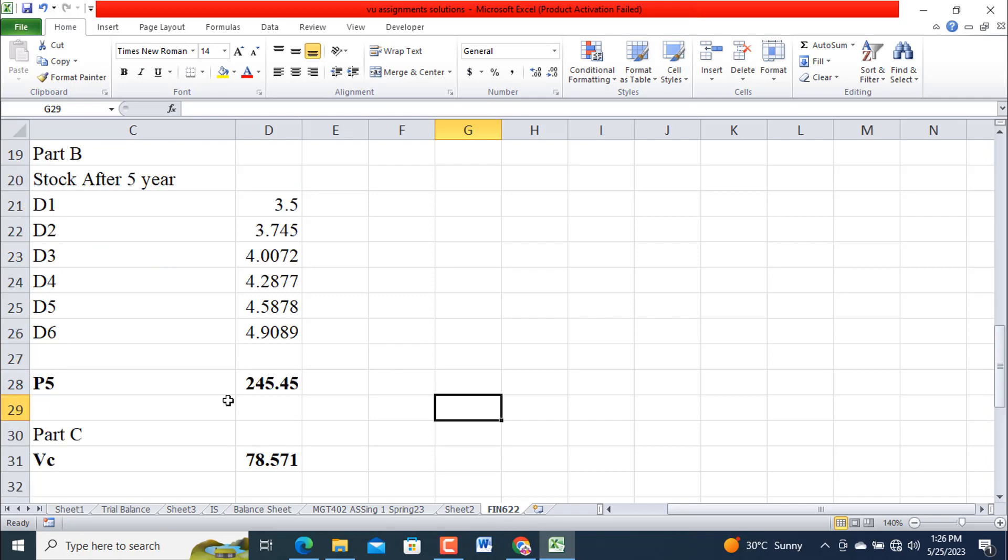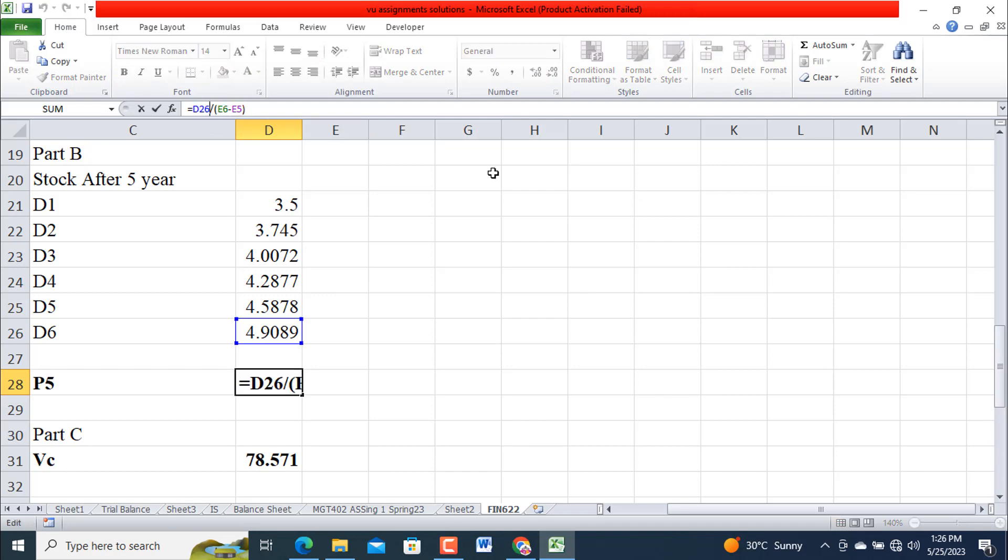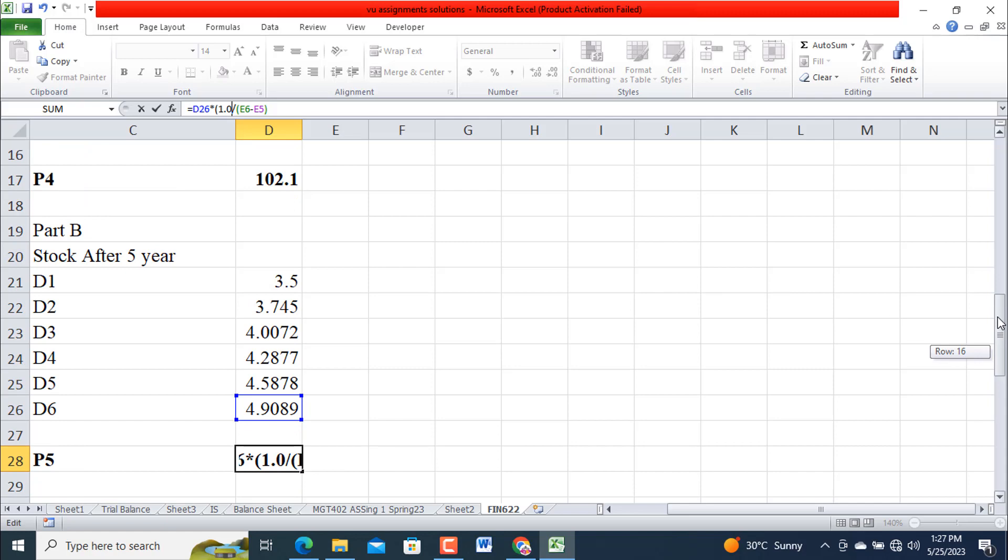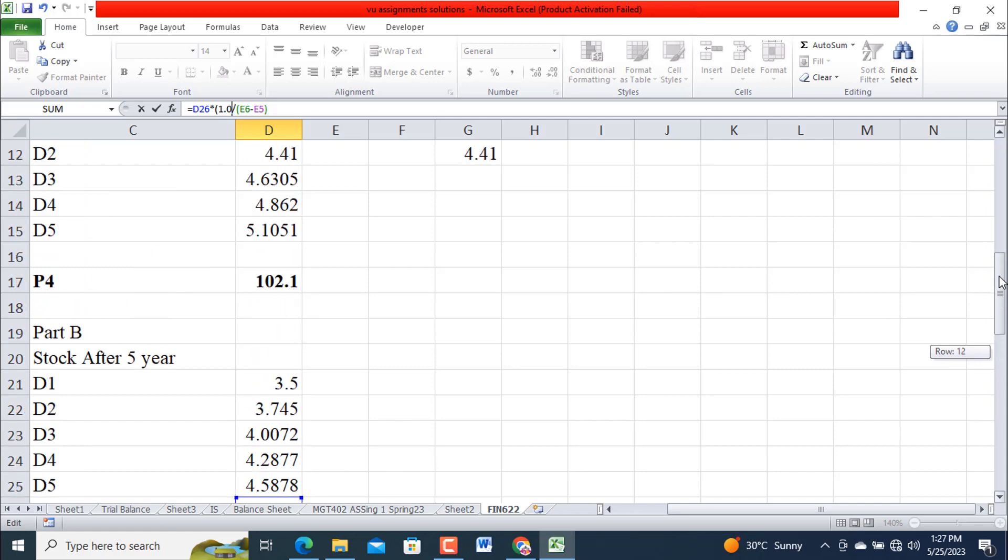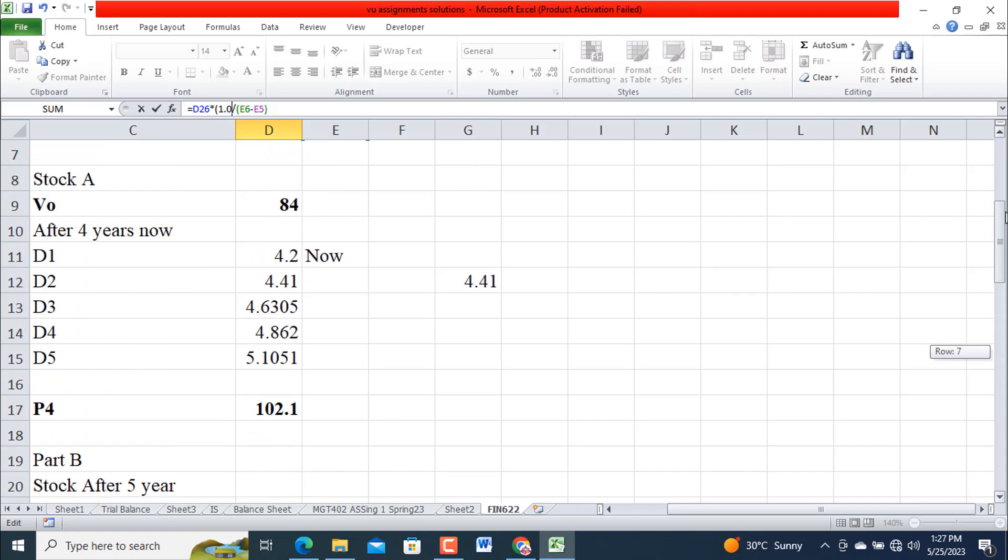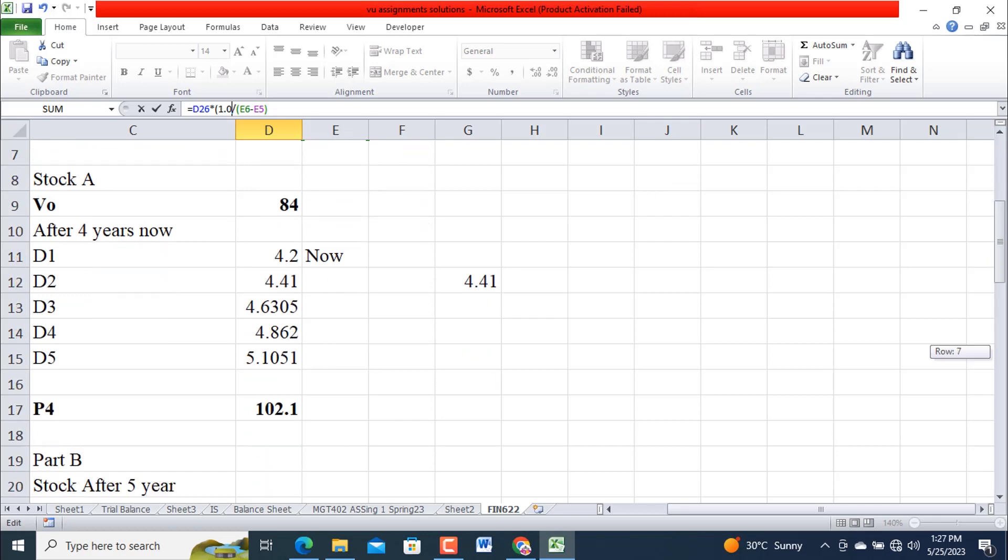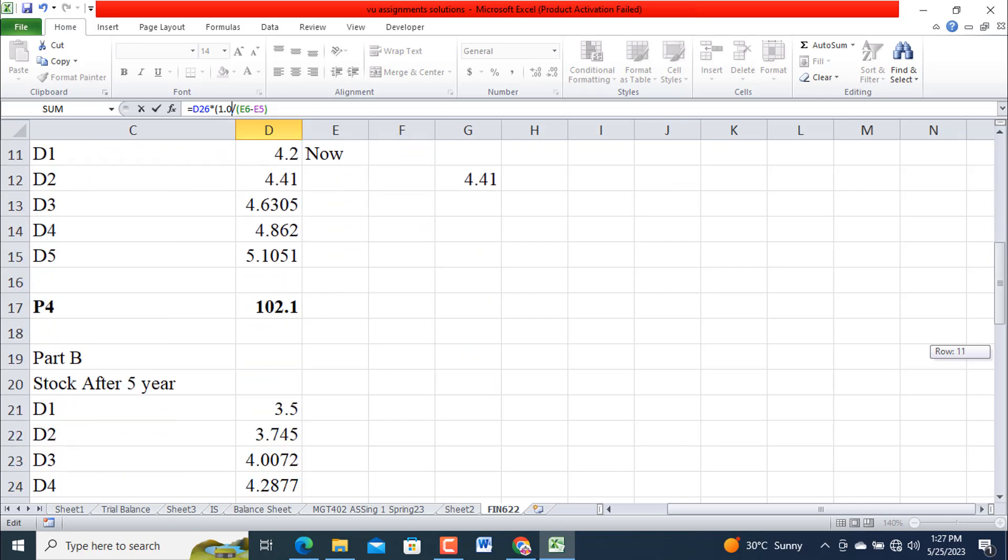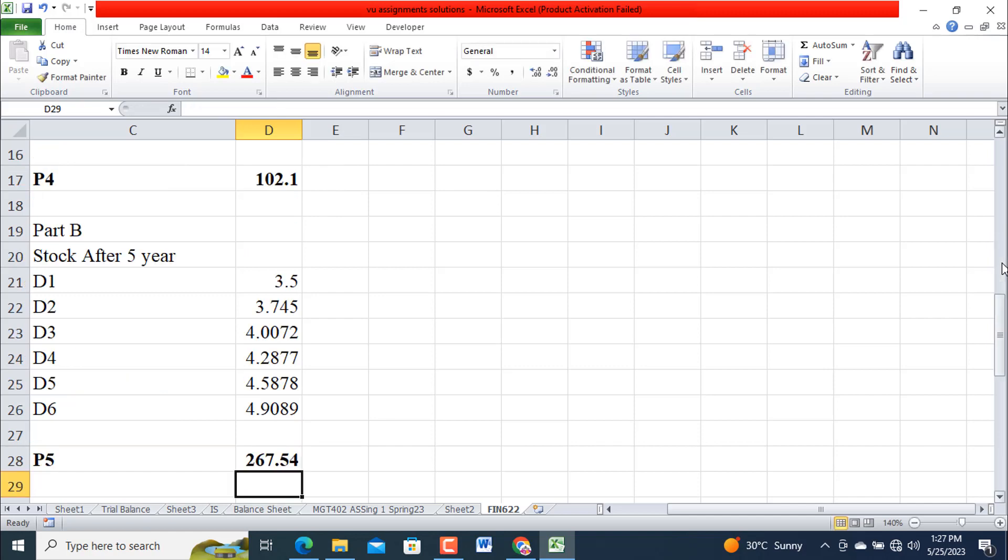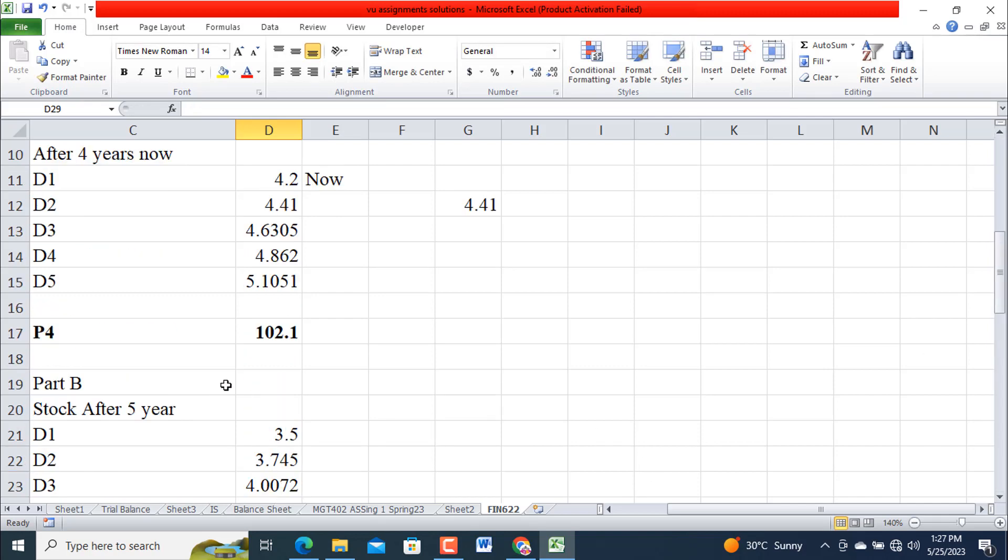So multiplying by this, using 1.07, we get 267.54. So again use the same formula here with 1.07.